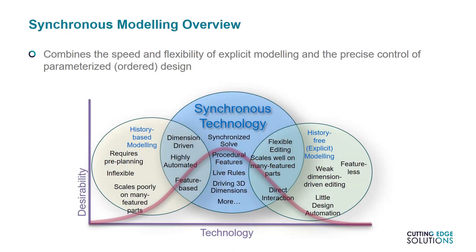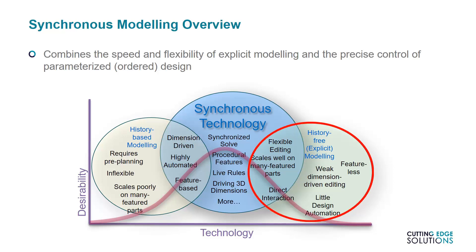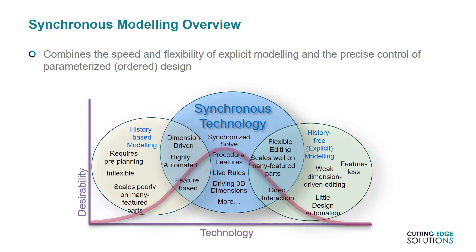So why does this mode exist? Synchronous mode was designed to bridge the gap between traditional history-based CAD and what's known as explicit modeling. Explicit modeling is a method sometimes used by non-engineering software for creating geometry very quickly, but with very little useful information. For example, there are no named features in explicit models, only a collection of faces. Edits cannot be driven by dimensions, and as a result, assigning formulae to automatically update geometry is not possible.